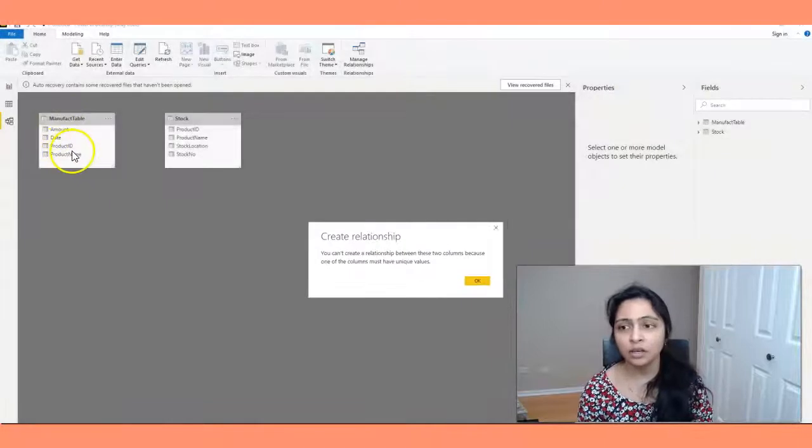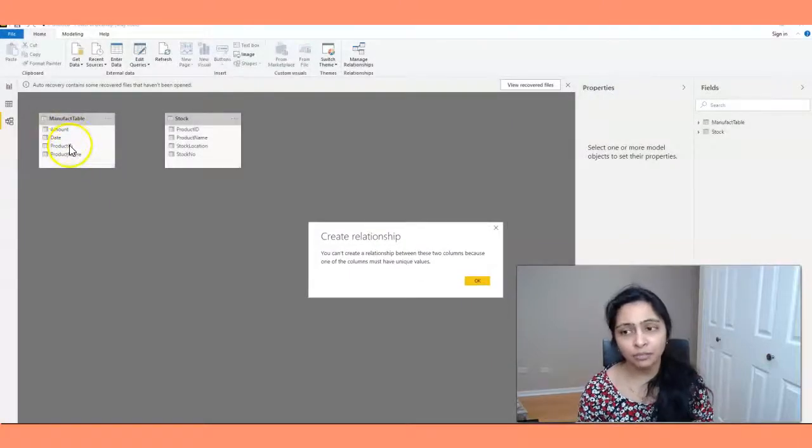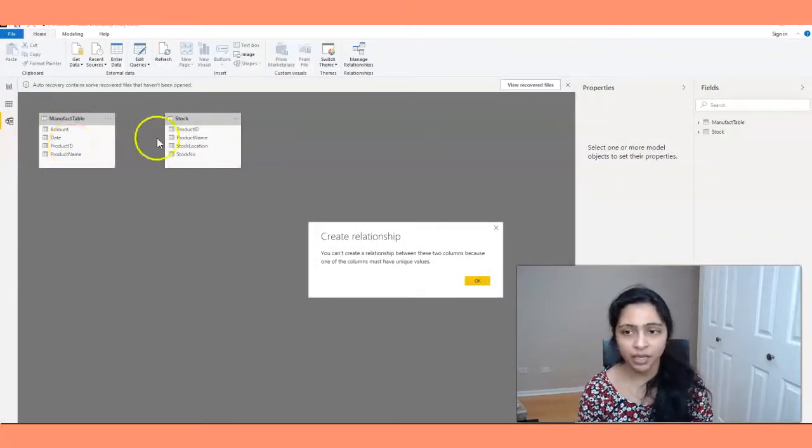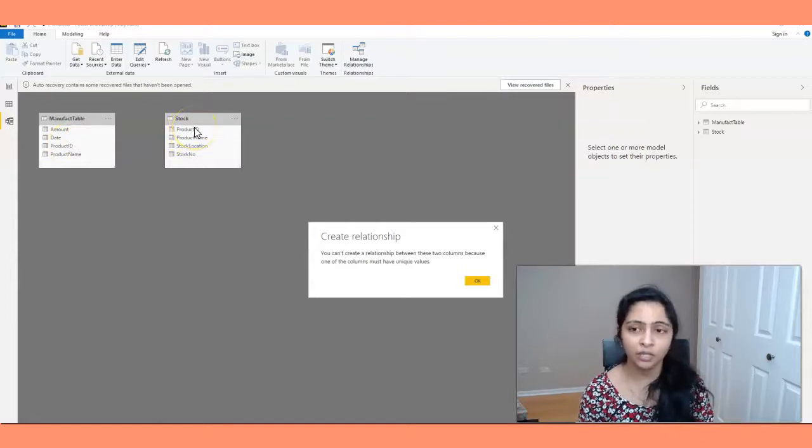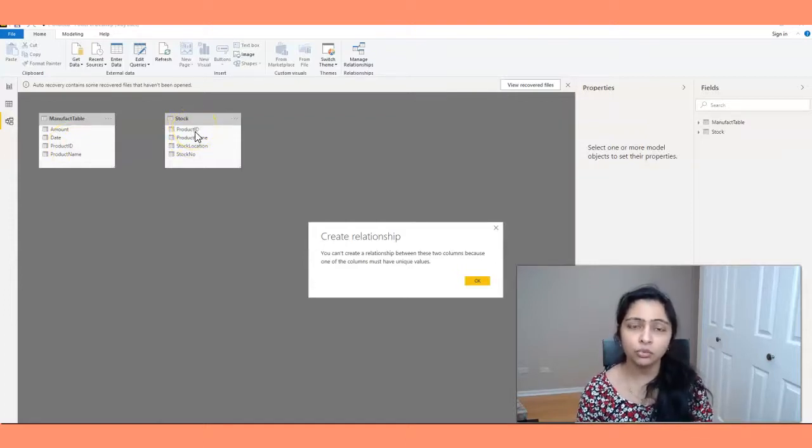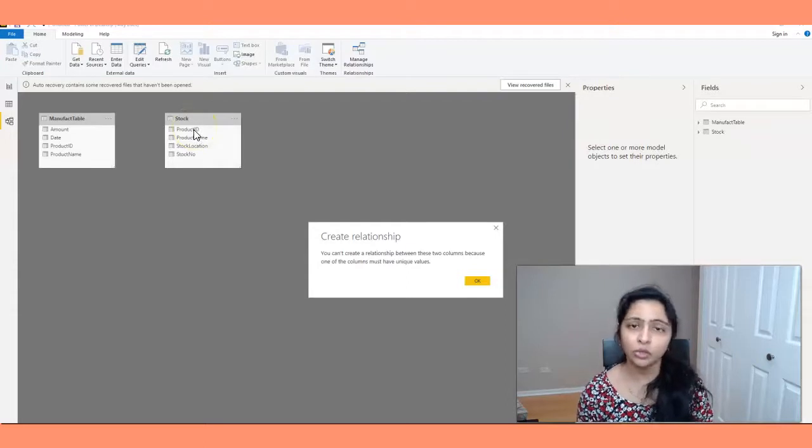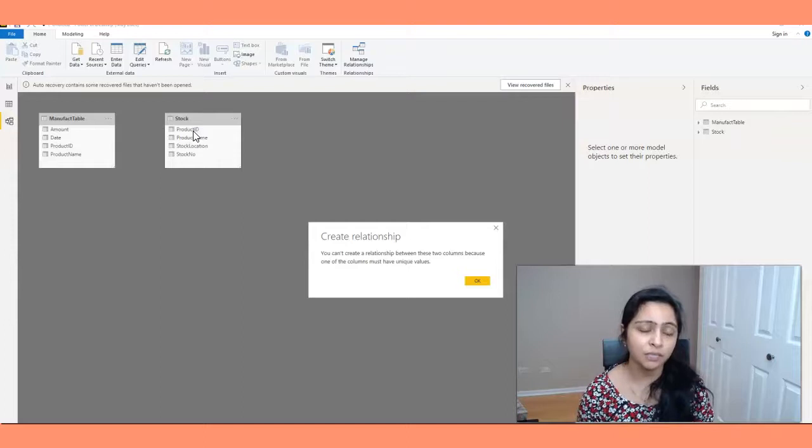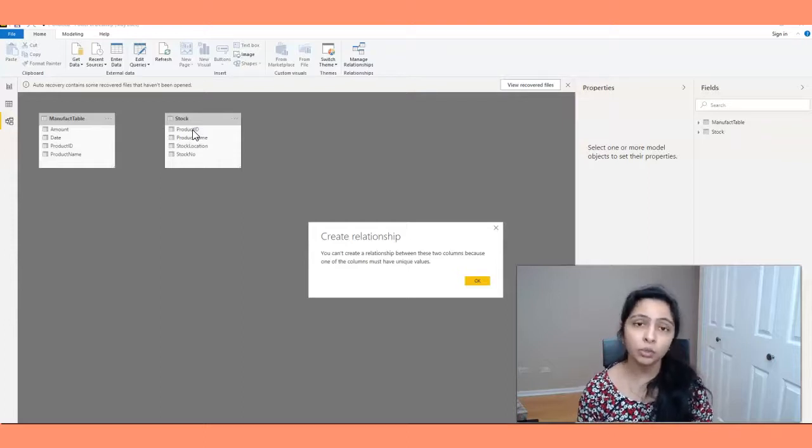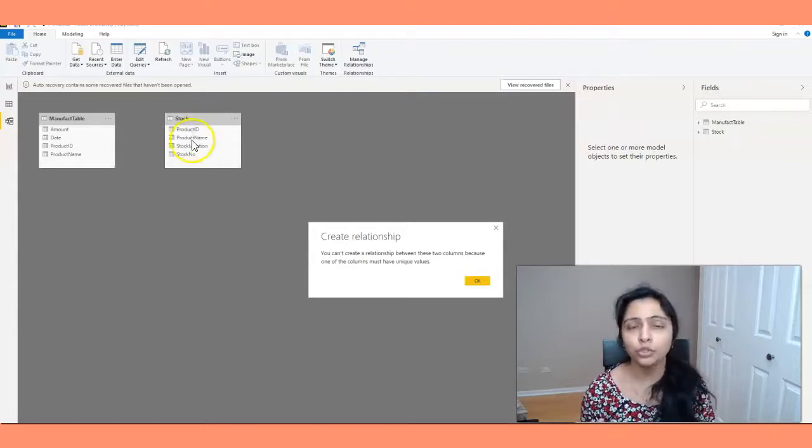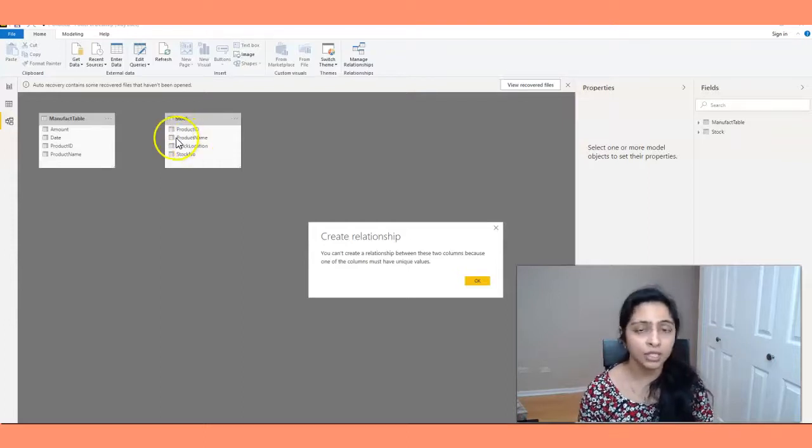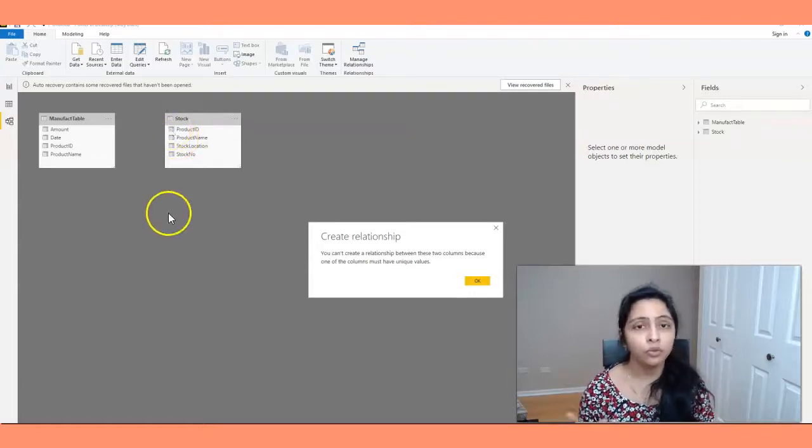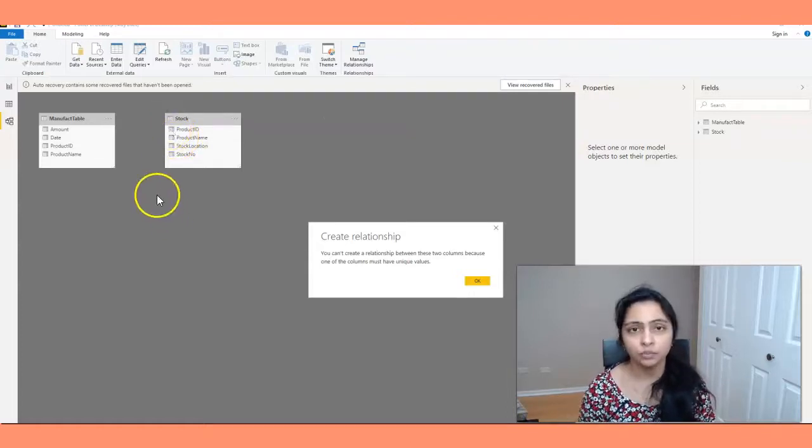Because in Manifact table, I have duplicate values for product ID and even in stock table, I have duplicate values in product ID. So when you have these duplicate values, Power BI will not allow you to create relationships between them directly. You have to follow a different approach to create the relationships between them. So now let's see how to fix this issue.